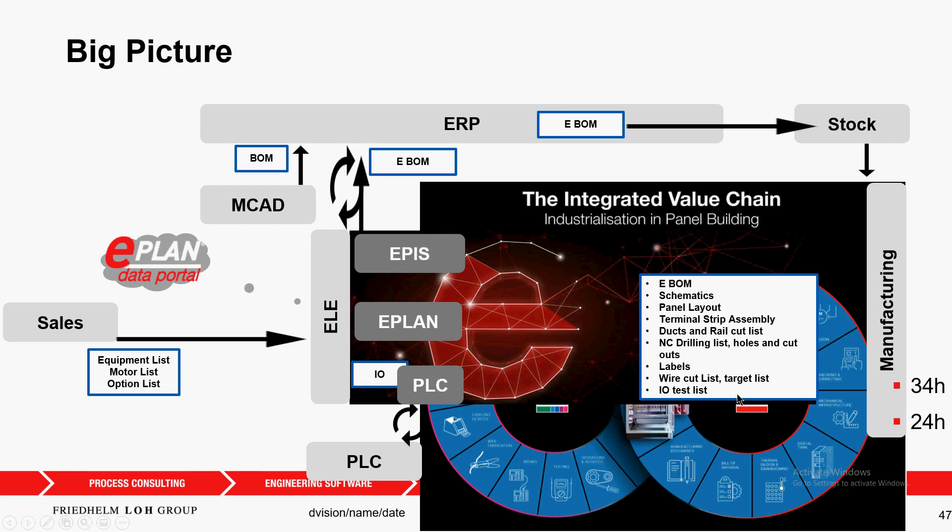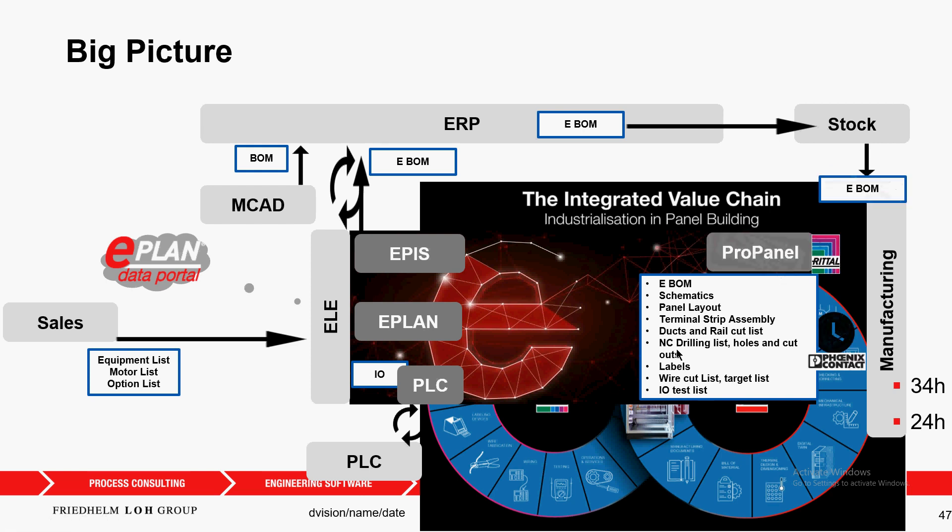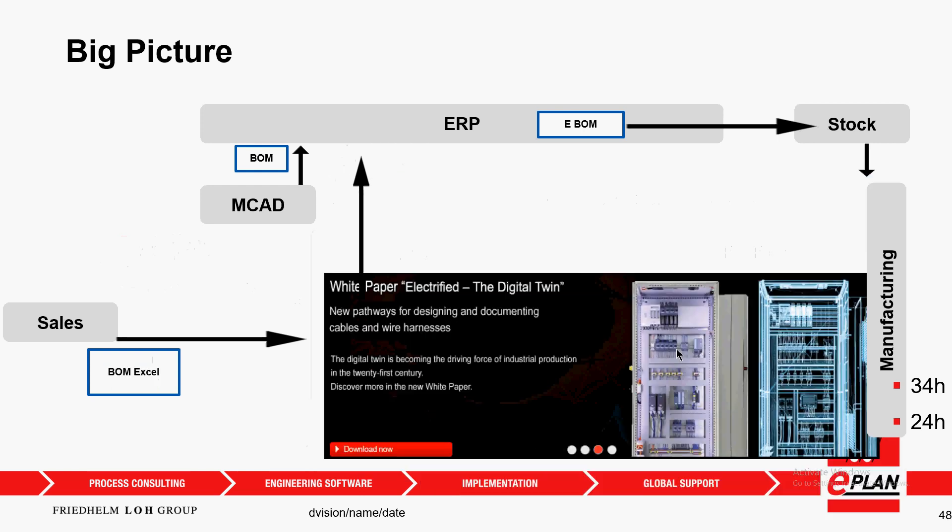An NC drilling list with all the holes and cutouts, the labels, we even have a wire list, a target list like from-to list, and we even have an IO test list if we want to. All this is due to ProPanel together with Rittal and Phoenix Contact.